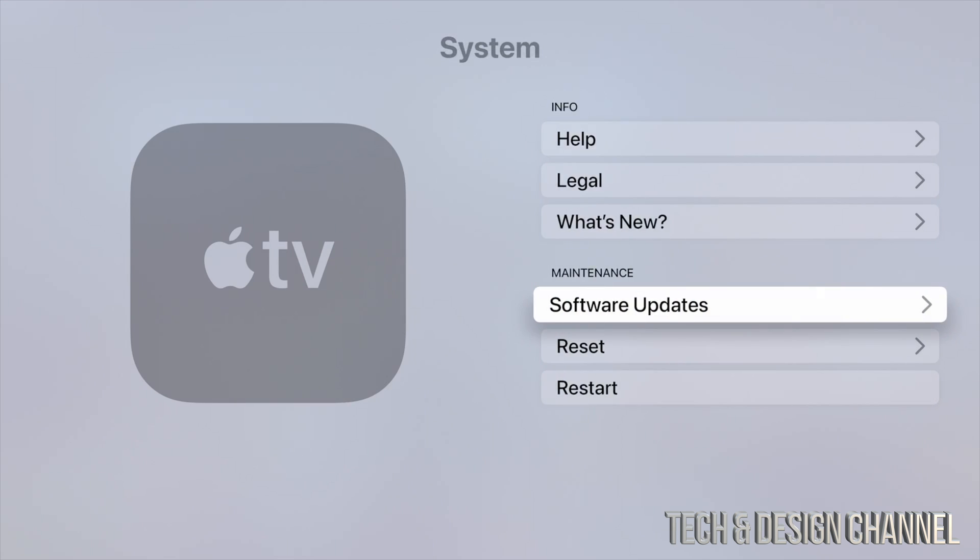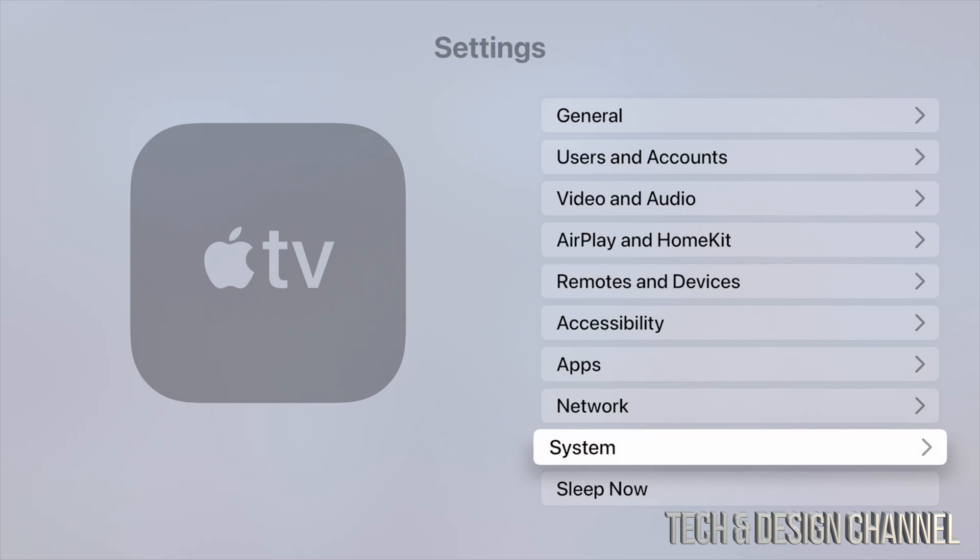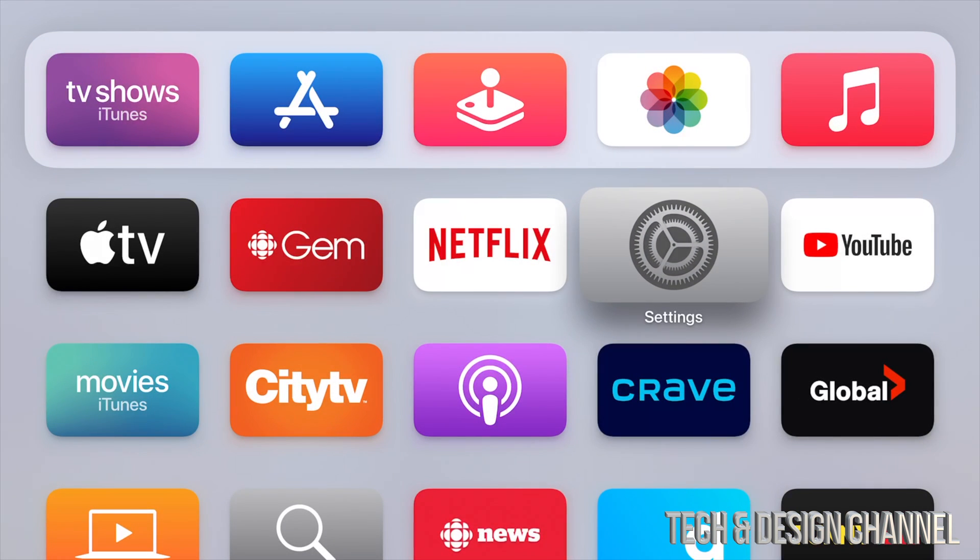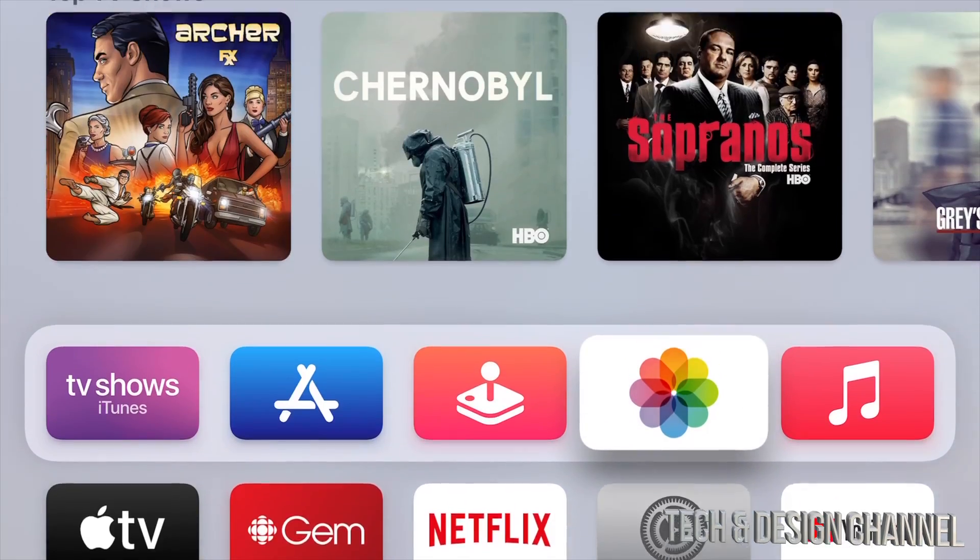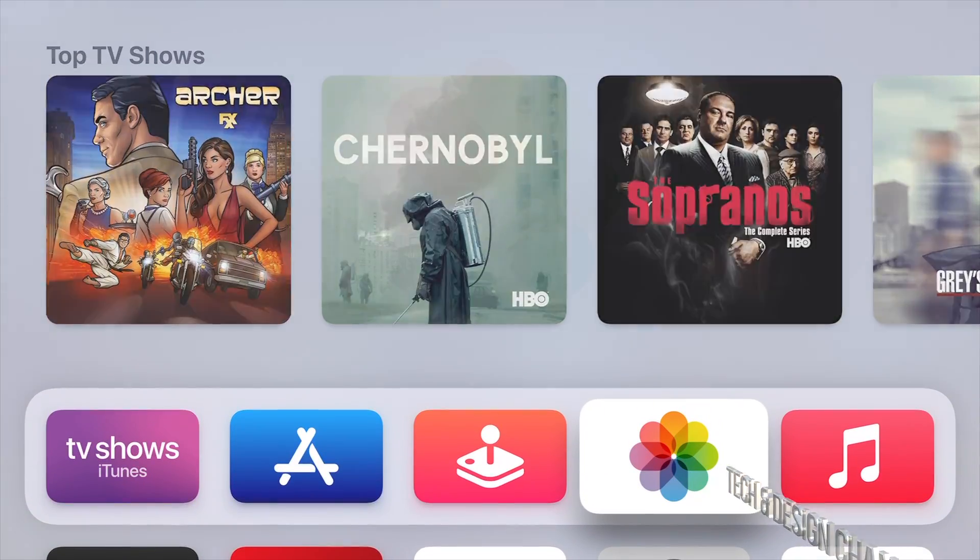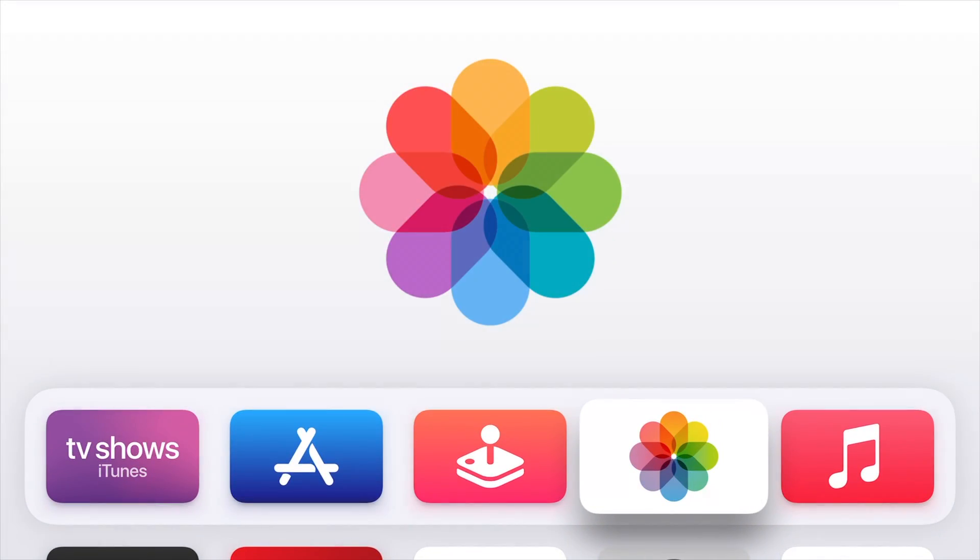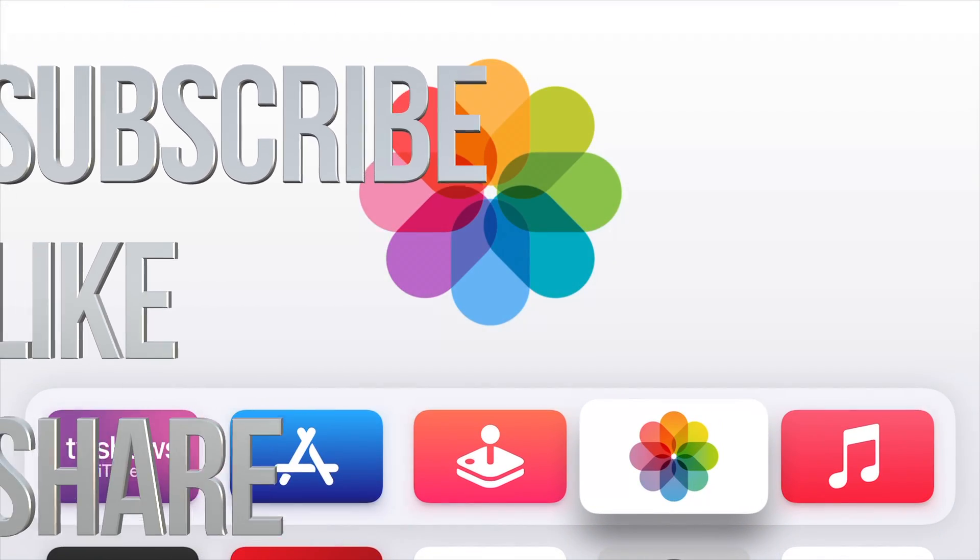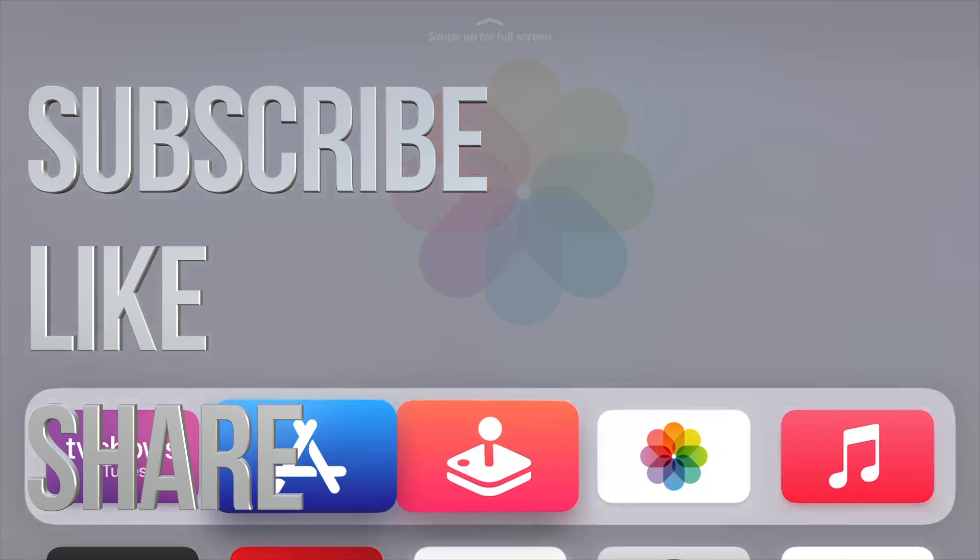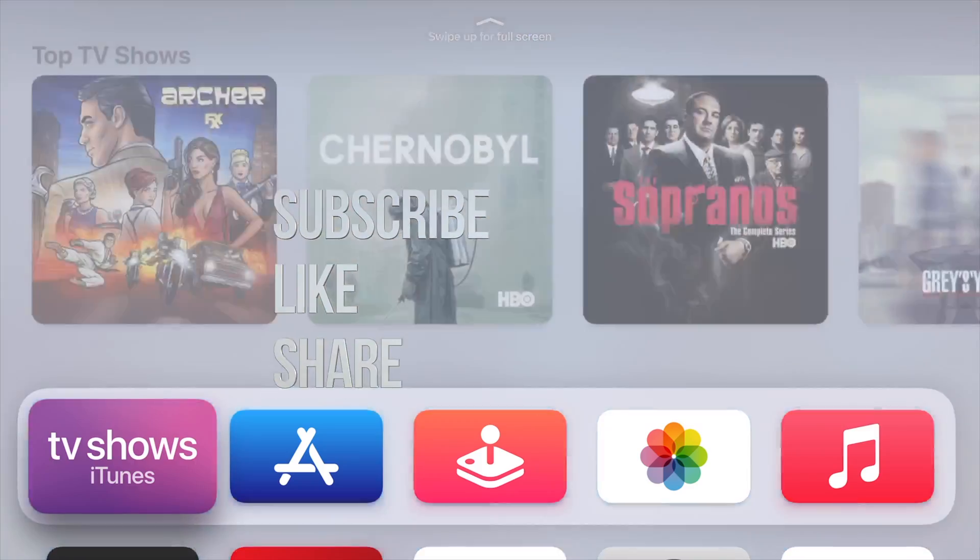That would be it for this update. If you have any questions or comments, you can write them down in the comments area. Don't forget to subscribe and rate. Thank you.